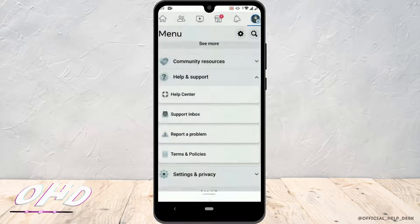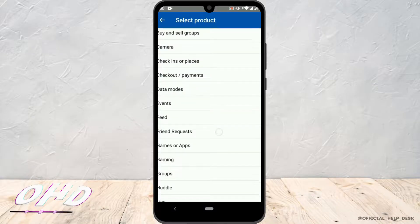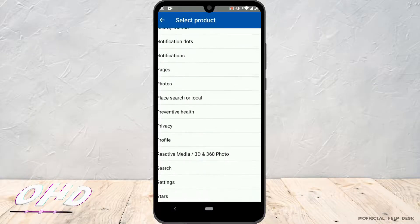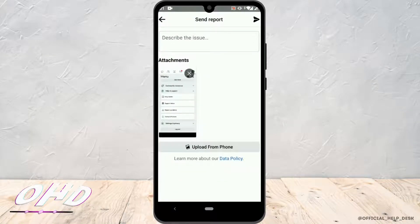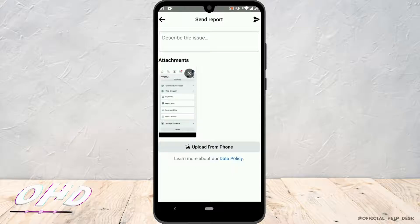Report a problem. After that, scroll down until you see the Pages option. If you have taken a screenshot of your problem, like whenever you try to share your video on Facebook when you are blocked, it's going to show you a notification.